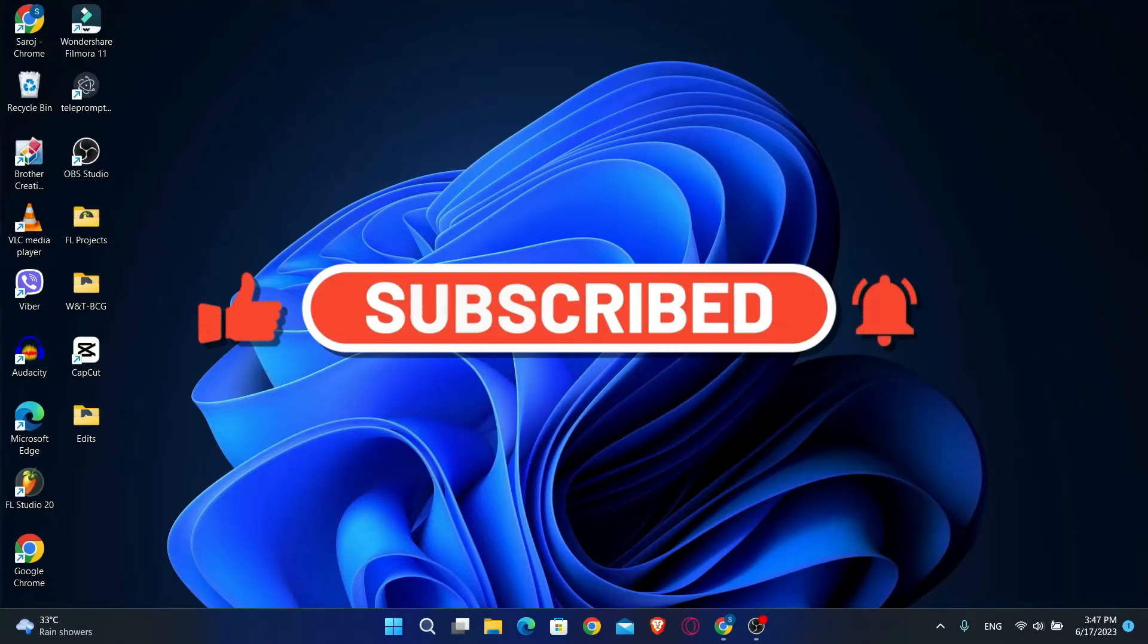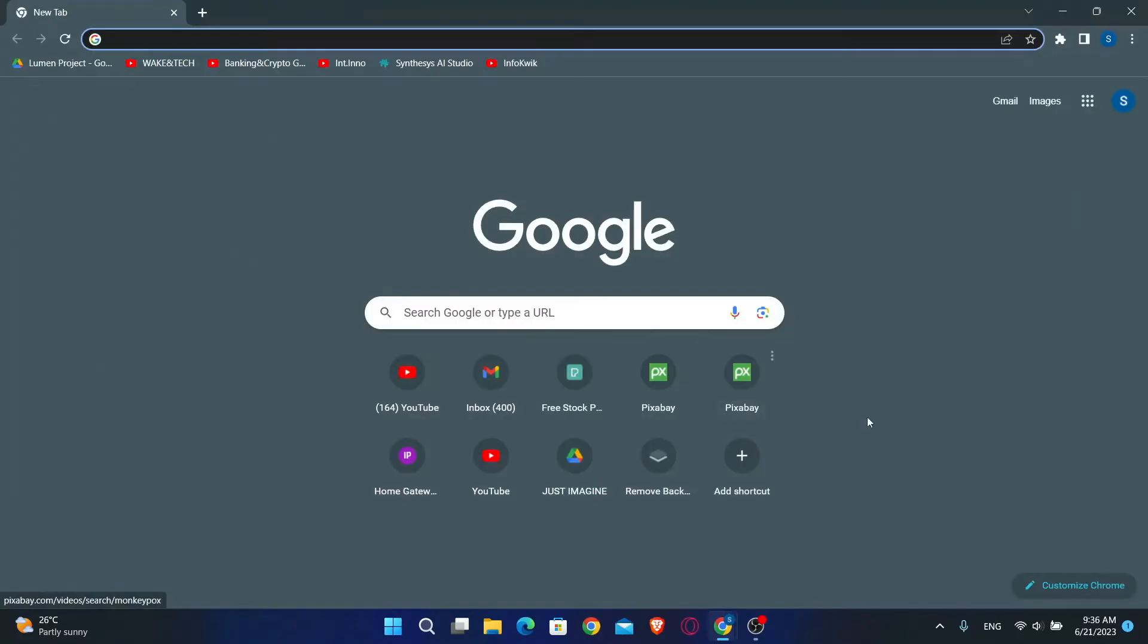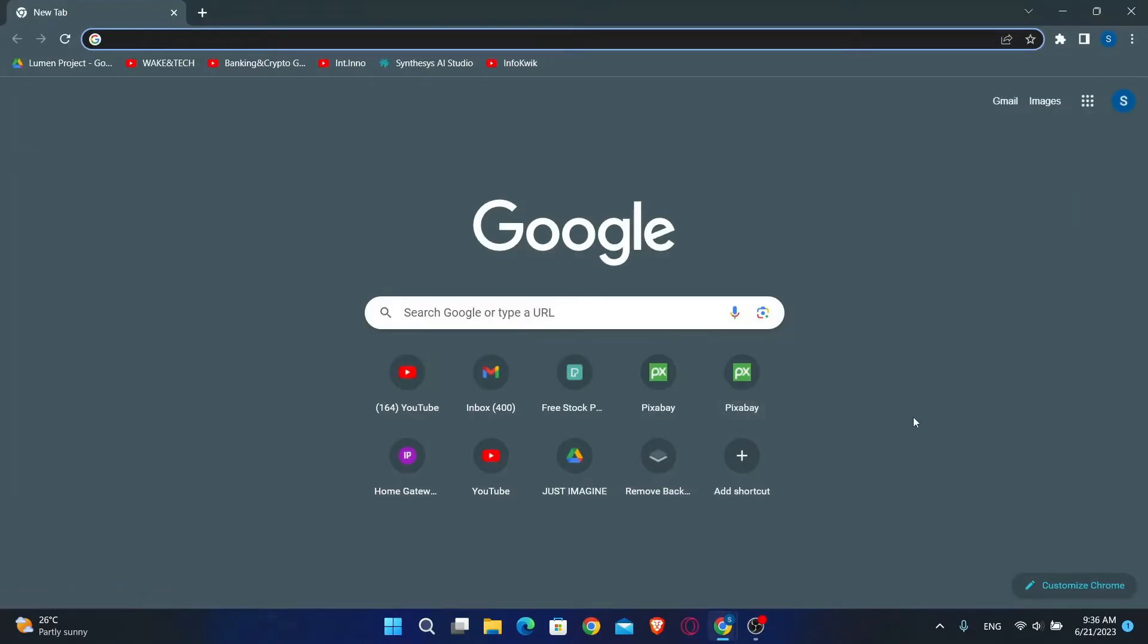First of all you will want to open up your web browser, so go ahead and open it up. Now since we know that Midjourney doesn't have its own official app but runs on the Discord application, we will need to download the Discord app.